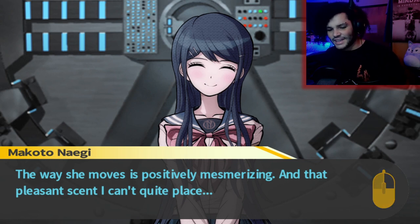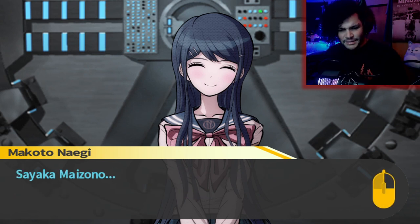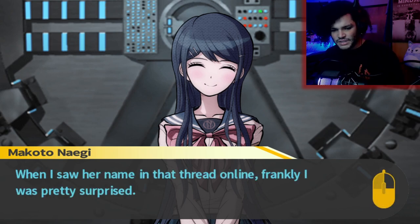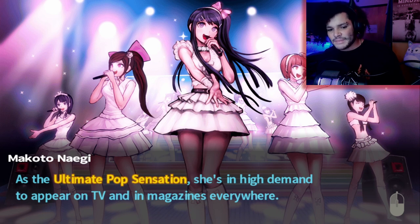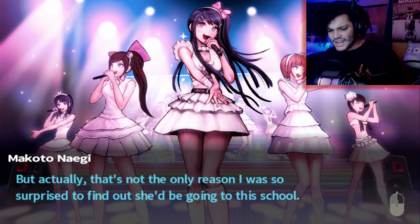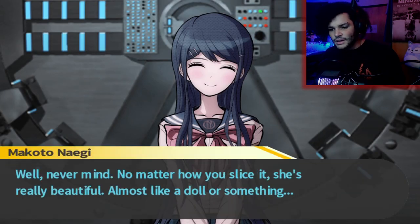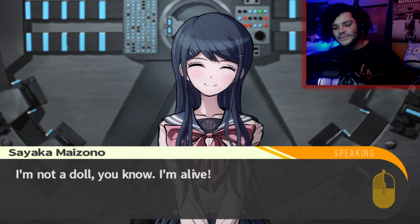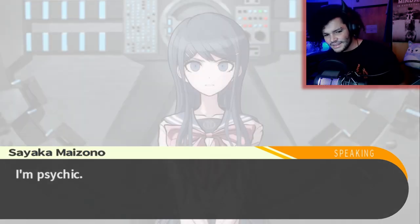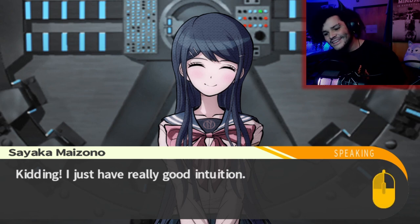The way she moves is positively mesmerizing. And that pleasant scent — Sayaka Maizono. When I saw her name in that thread online, I was pretty surprised. She's in a pop group famous all across the country — she's their lead singer. As the ultimate pop sensation, she's in high demand to appear on TV and in magazines everywhere. But that's not the only reason I was surprised. I'm sure she doesn't remember, but never mind. No matter how you slice it, she's really beautiful, almost like a doll or something. I'm not a doll, you know. I'm alive. I just have really good intuition.